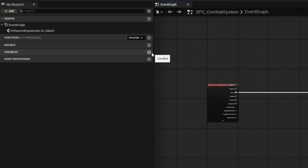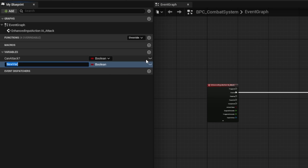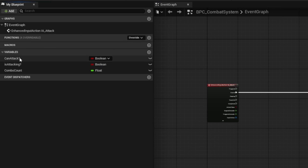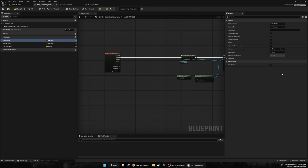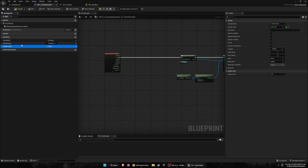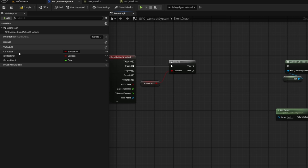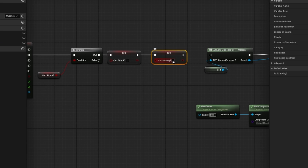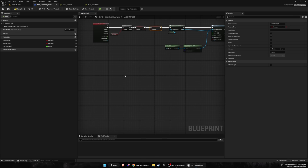Next, create some variables in the combat system. The first is 'can attack' as a boolean, another called 'is attacking', and then 'combo count' as a float. For 'can attack', compile so you can see the default value — set it to true by default. Drag in 'can attack', get it, add a branch, connect it up. Then grab 'can attack' again, set it to false, and 'is attacking' set to true.